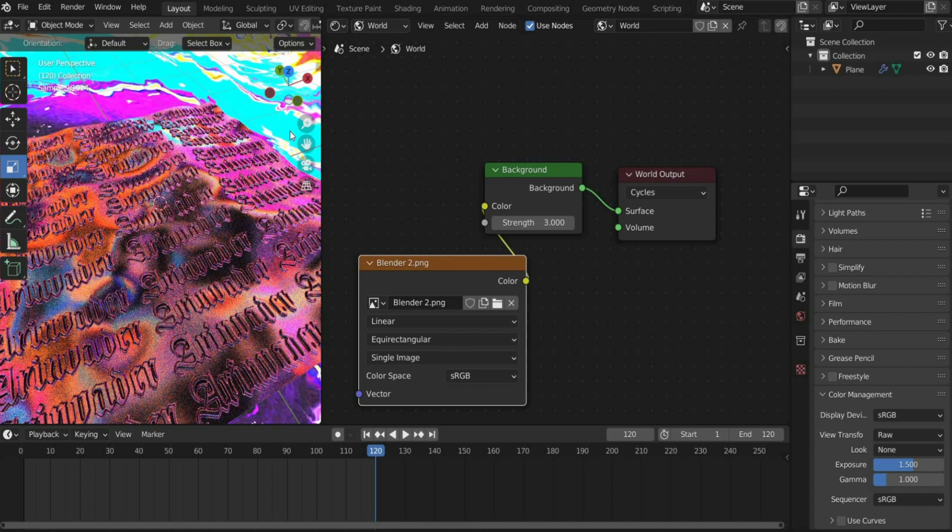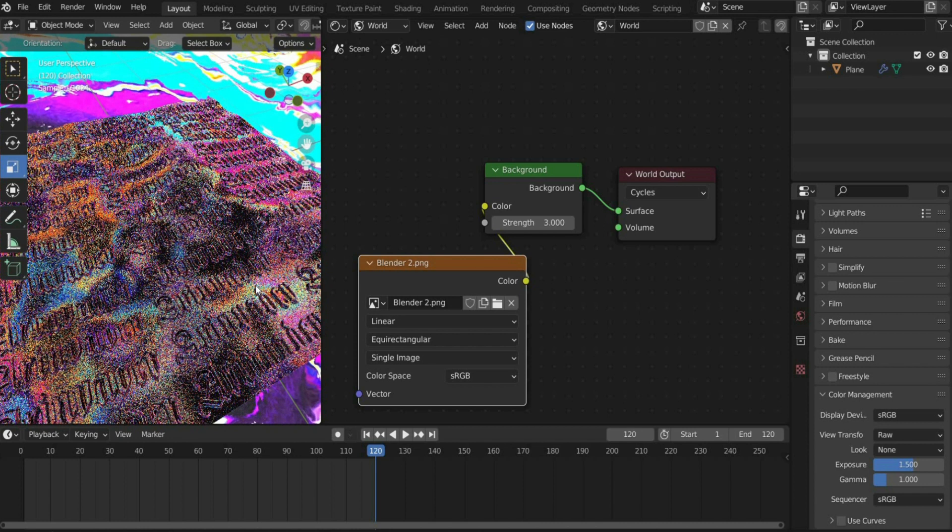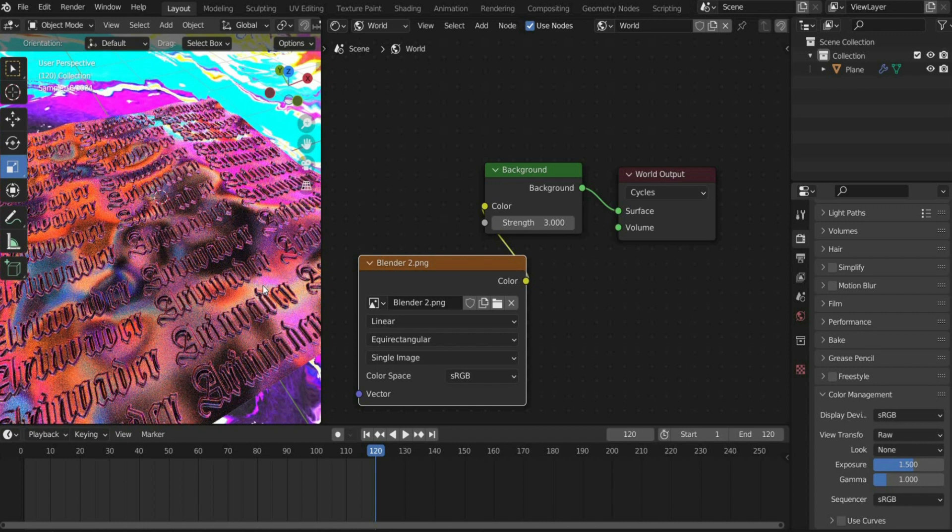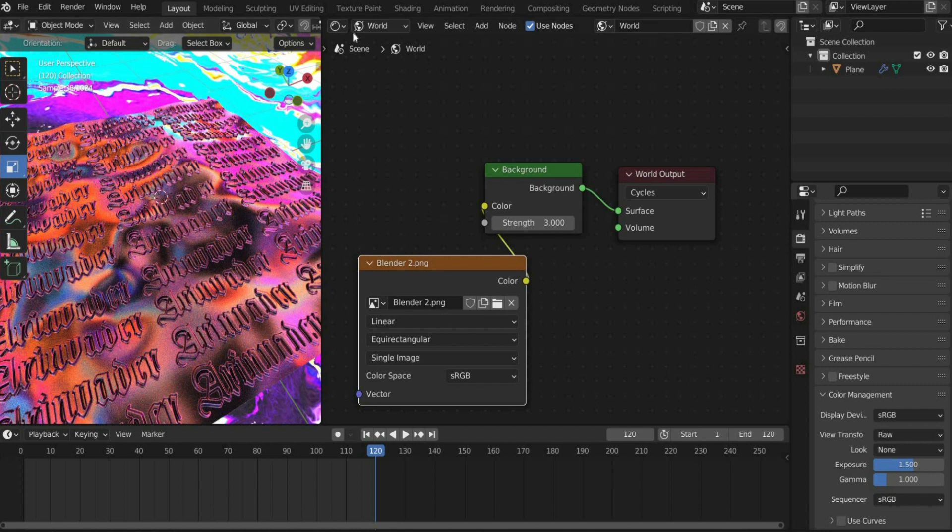That's it. The animation is ready to render. Press the key combination Ctrl plus F12 to start the render.